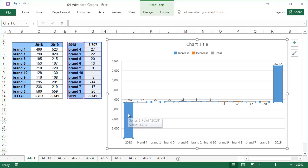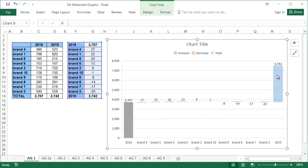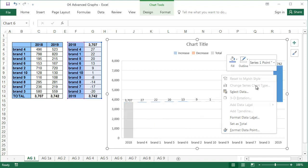After the second click, all of the bars, except the selected one, should have pale colors. Now right click on it and select set as total, then repeat it for the last bar.